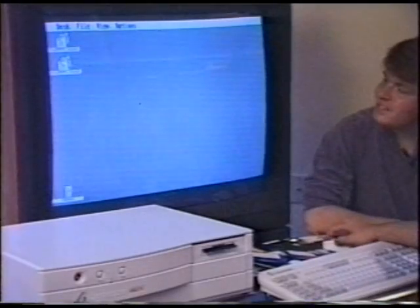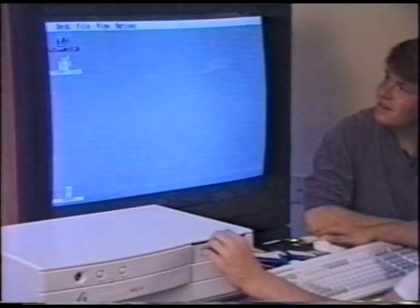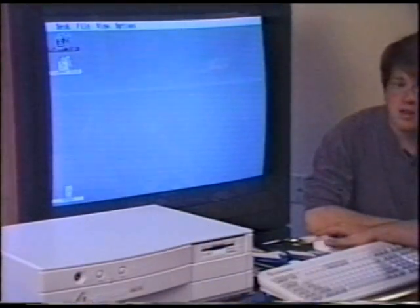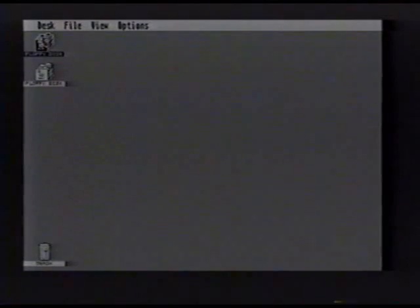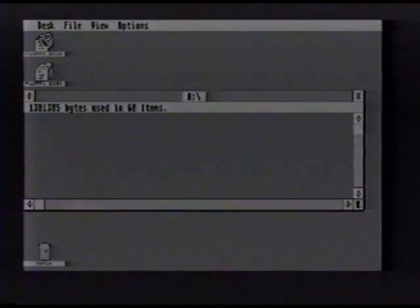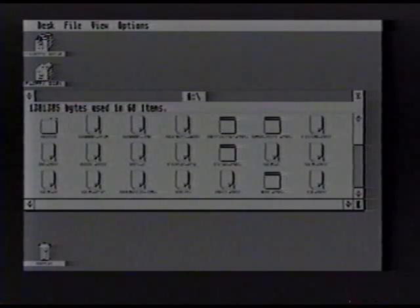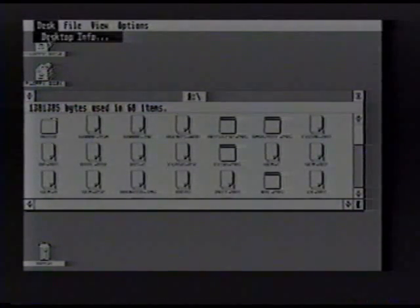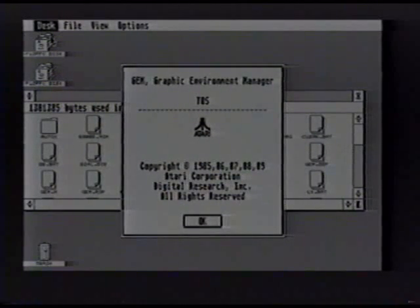I feel like I'm looking at an ST screen and it's up on a PC. I should actually put a disc in there. It's the real TOS 1.4 running on your PC. In fact, we can do the desktop info — you can see it's the TOS 1.4 about screen. Yeah, I recognize it.